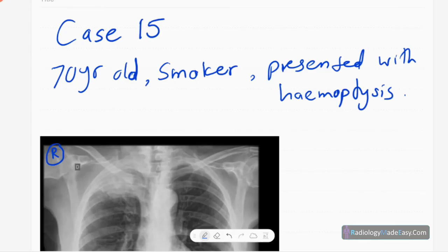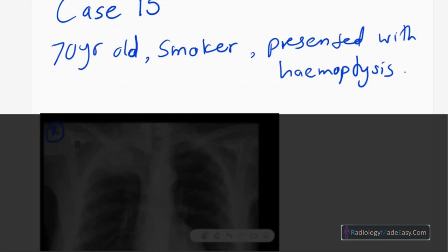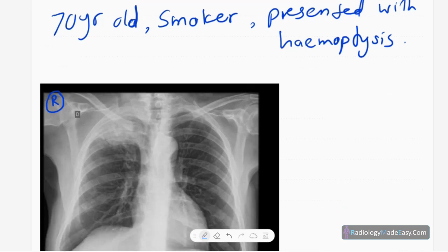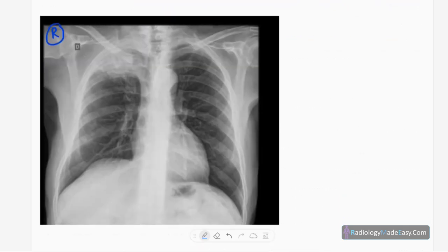Welcome back everyone. This is case number 15 of the RS series in radiology. Today our case is a 70-year-old male patient who is a heavy smoker, presented with hemoptysis. This is the frontal chest radiograph of this elderly male patient.